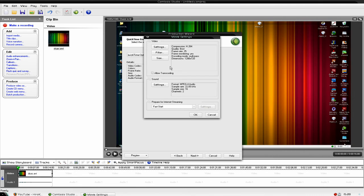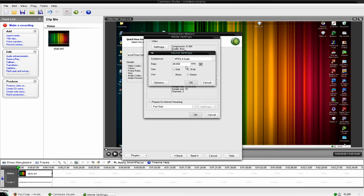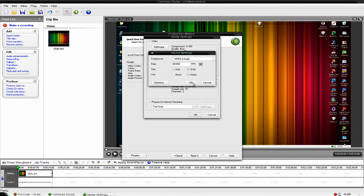Now onto sound. Make sure it's MPEG-4 audio. Rate at 48,000 kHz a second. Size 16 bit. Use stereo. Okay.